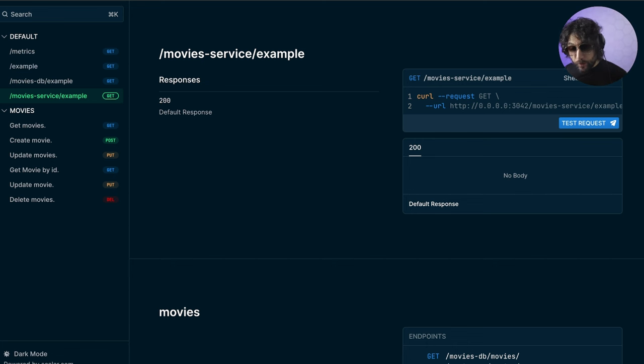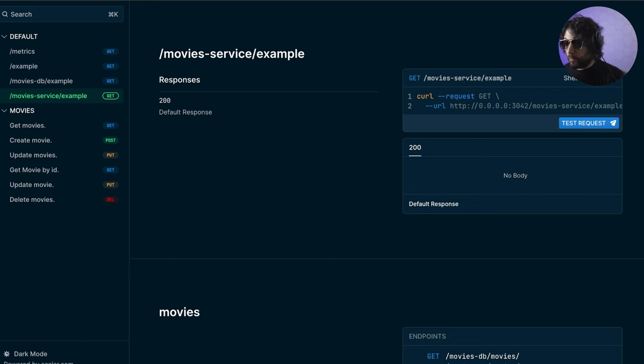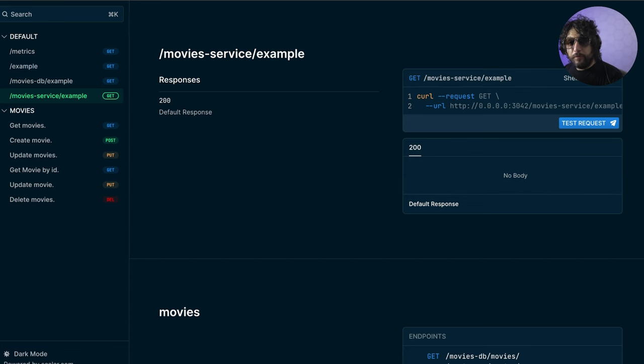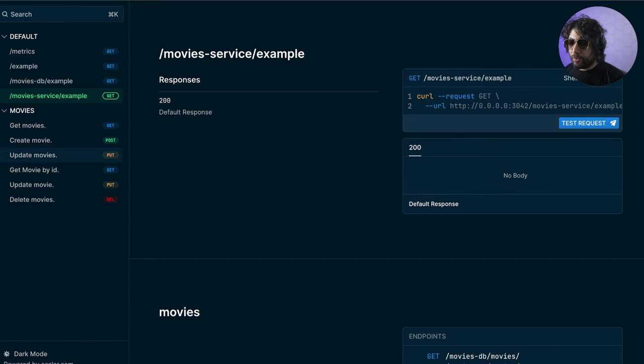Does this support MongoDB too? No, it doesn't. It's one of the most requested features. So if you're willing, please let me know - I need to do it, it's just a lot of work.